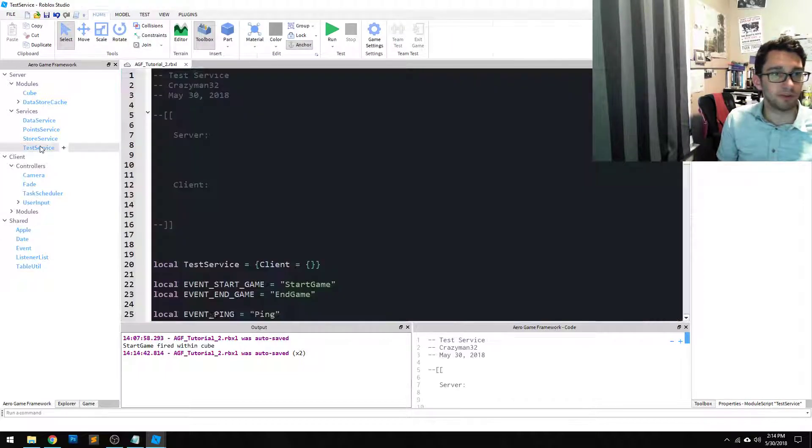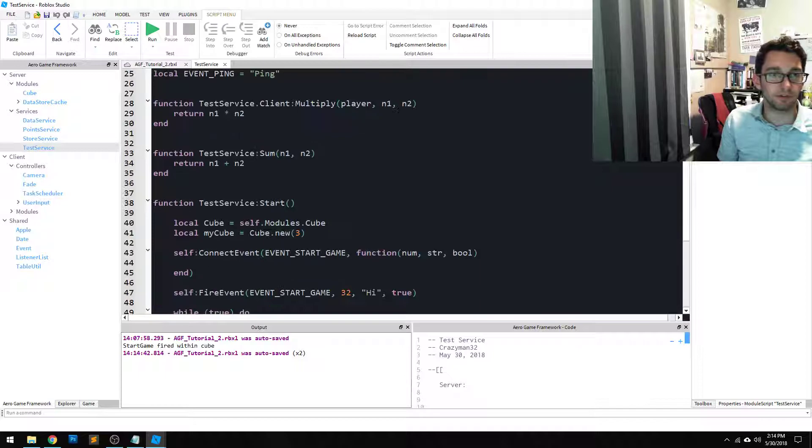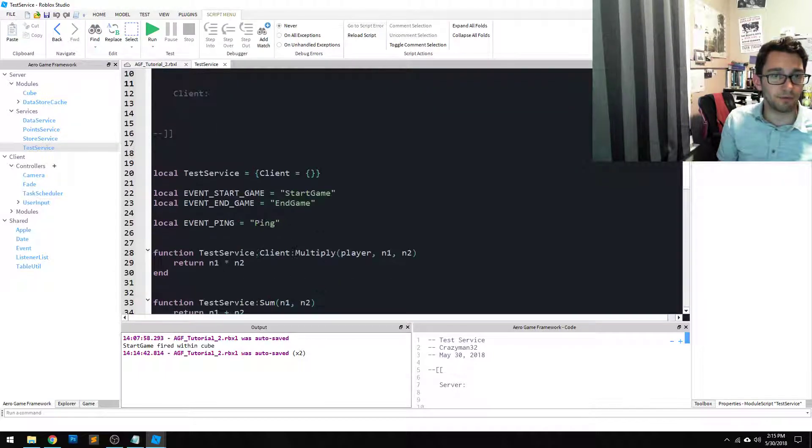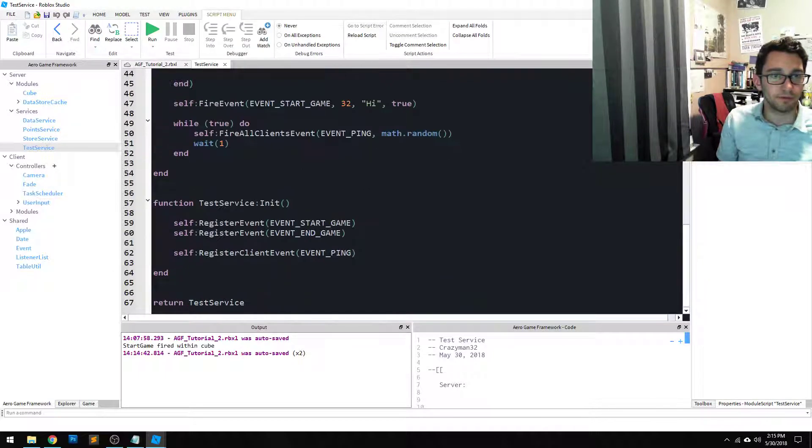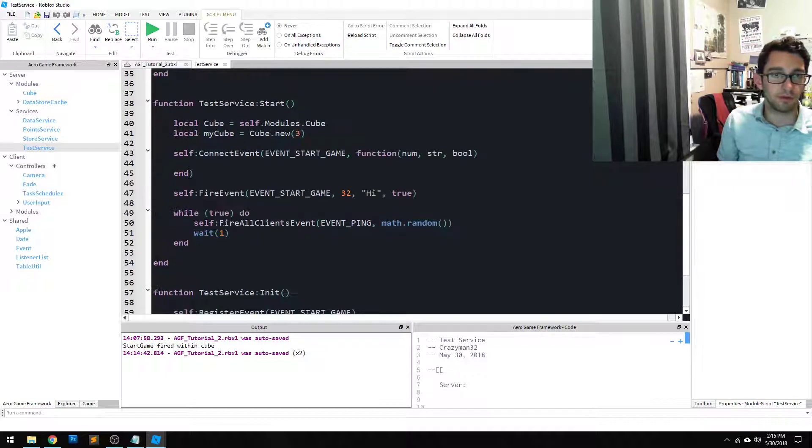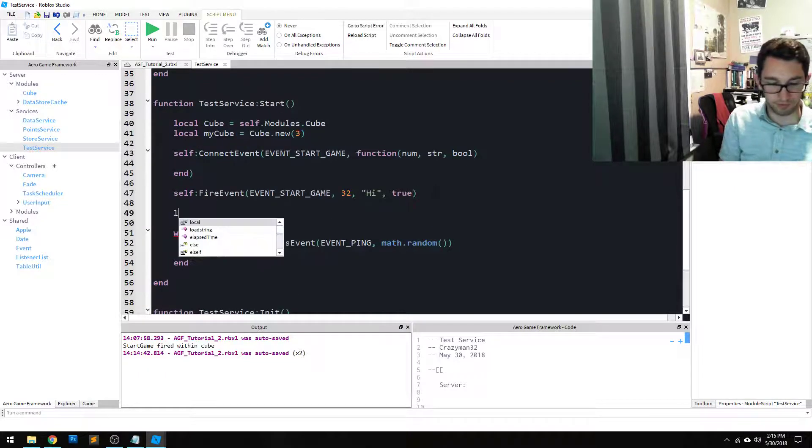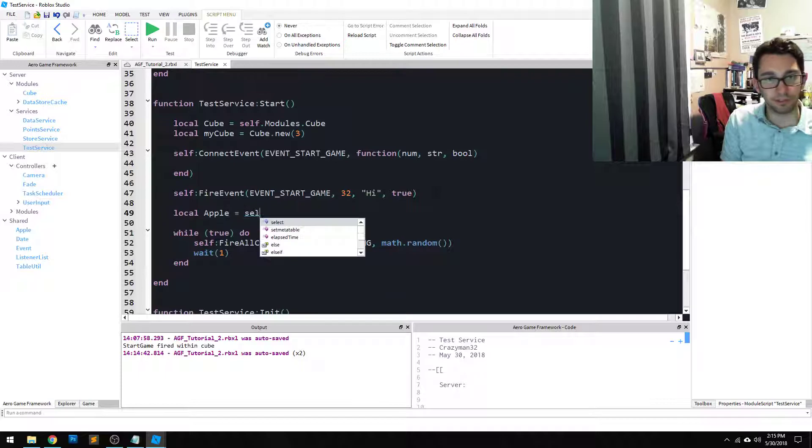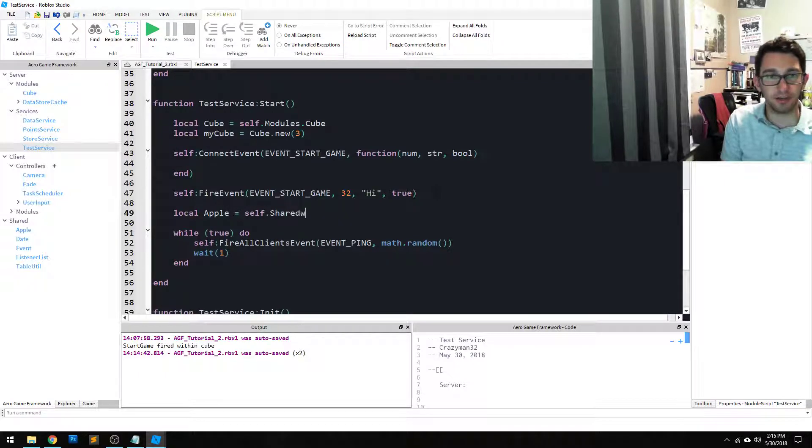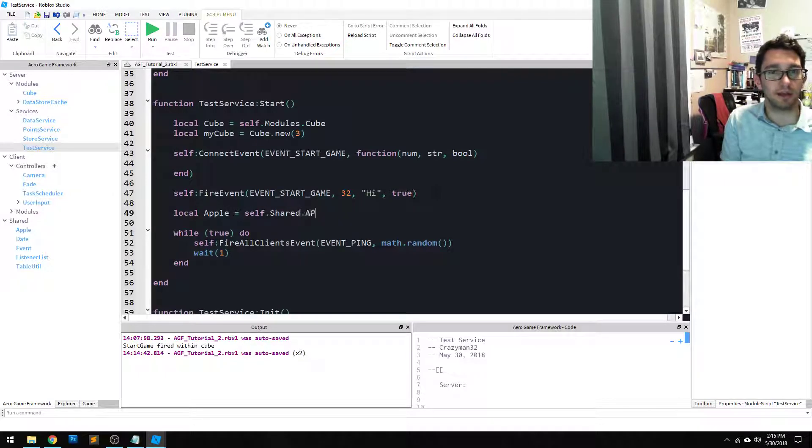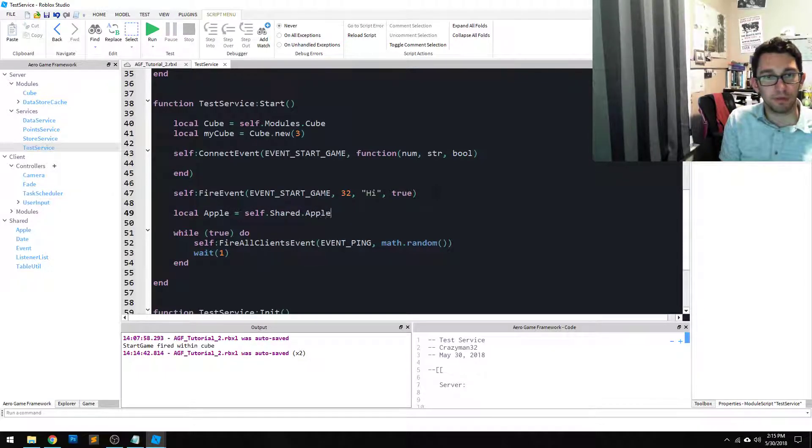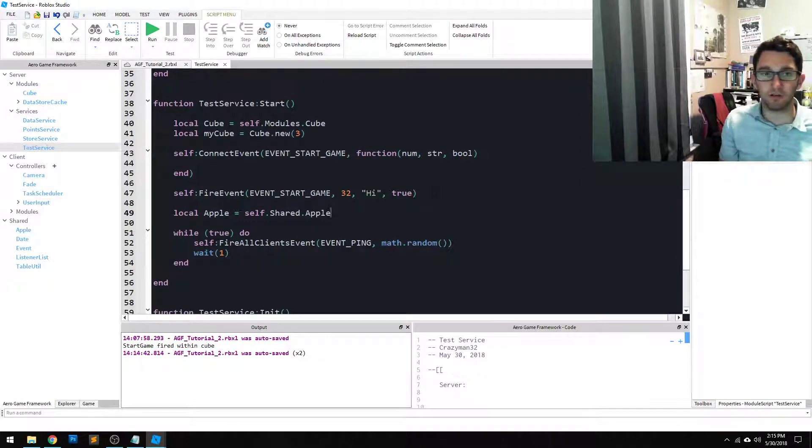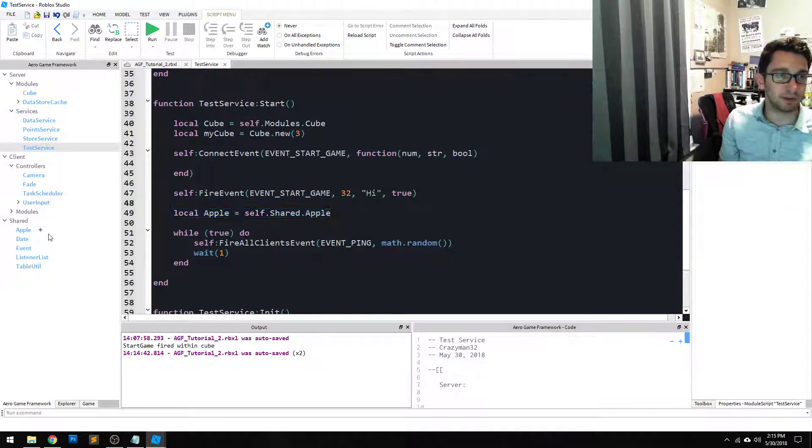So within our test service we can reference the Apple. So local Apple equals self.shared.Apple. And again, it's shared, it's the same module. So I can literally copy and paste this code into our client-side camera controller and it'll work the same way.